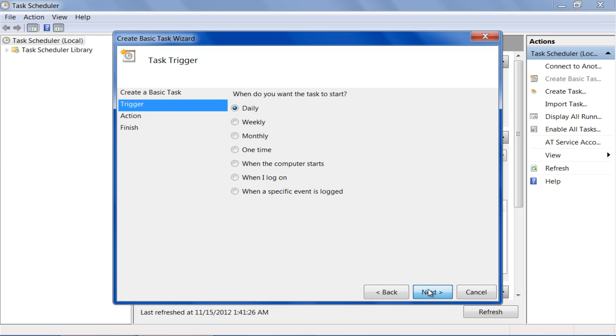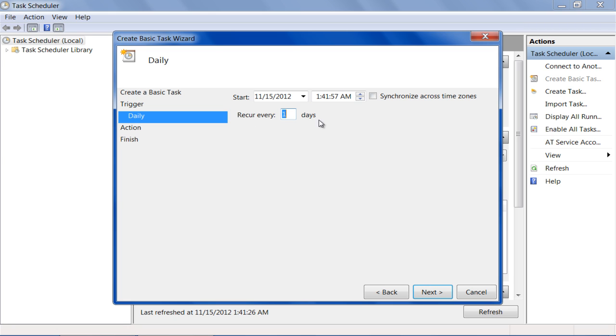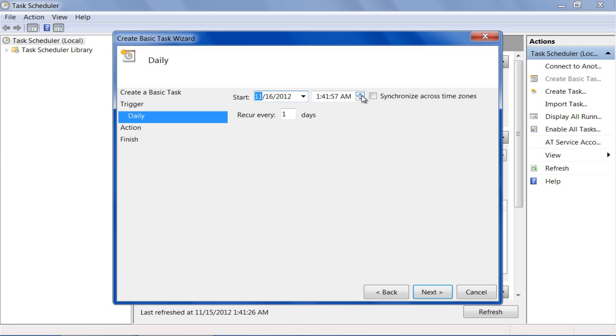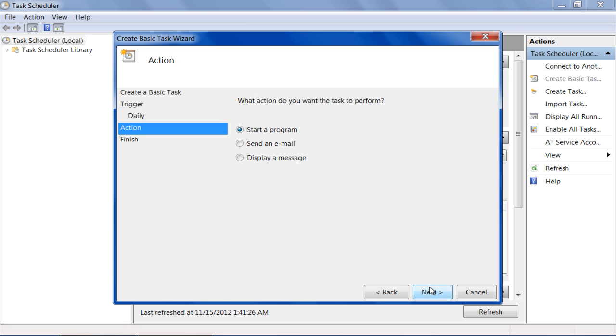With that done, select the required date and time, and set the frequency of when the task should recur. Once done, move on to the next step.